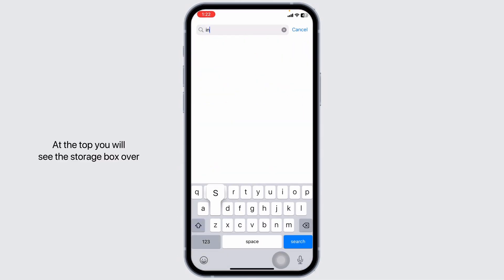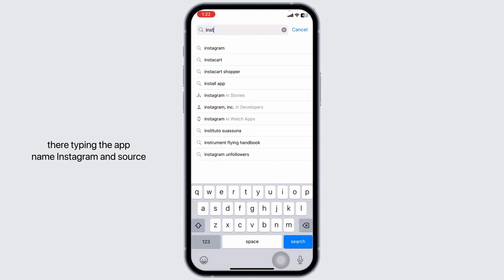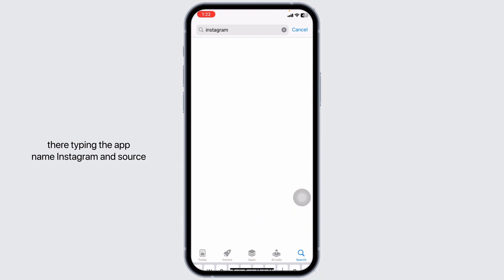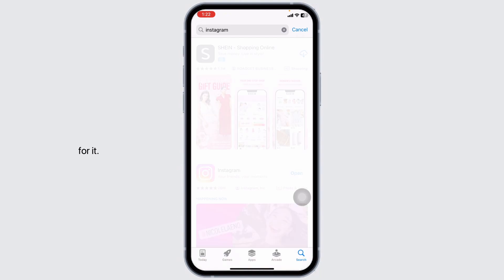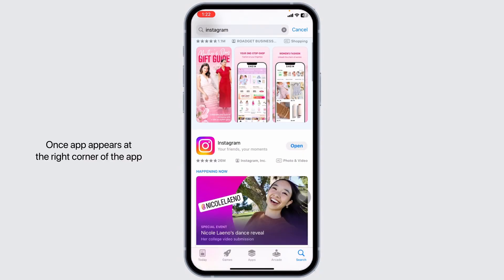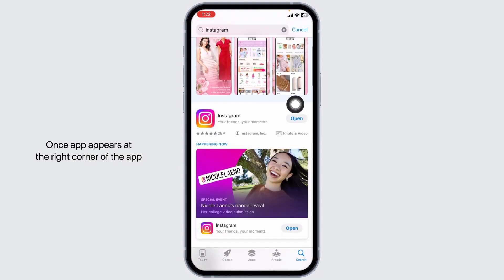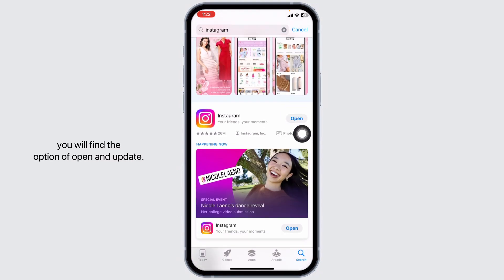At the top, you will see the search box. Type the app name Instagram and search for it. Once the app appears,